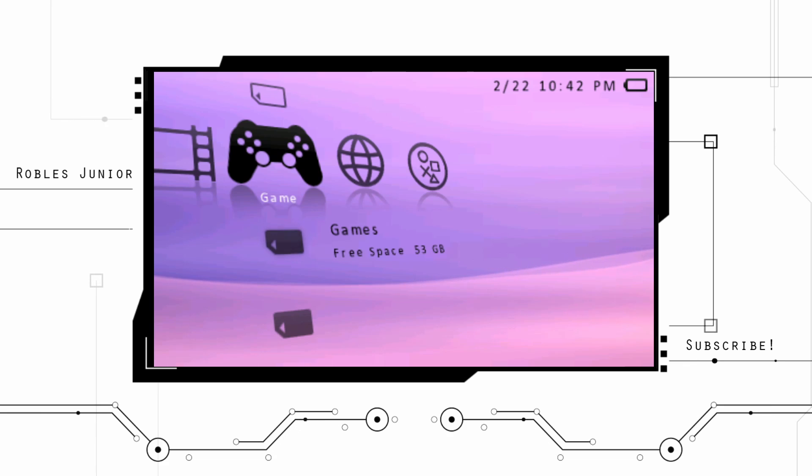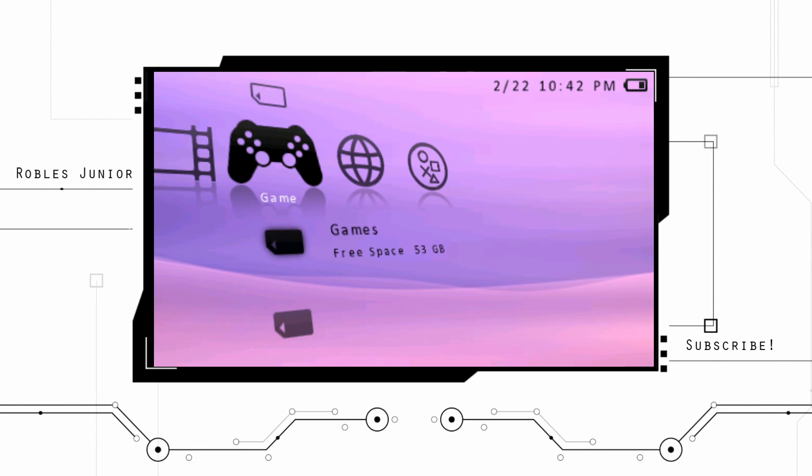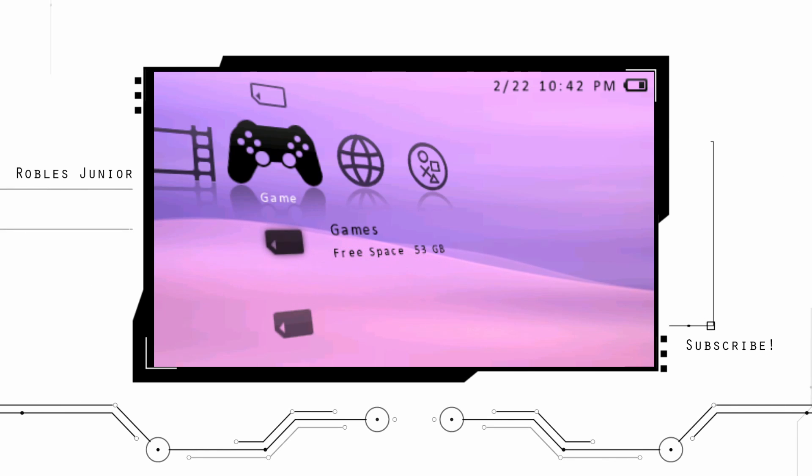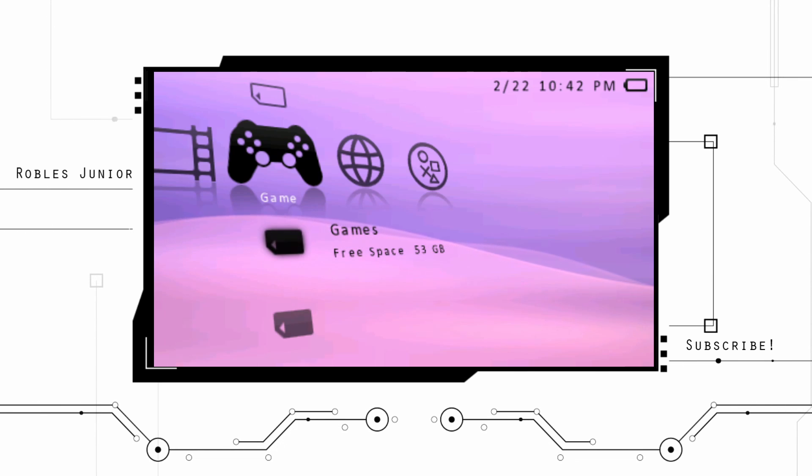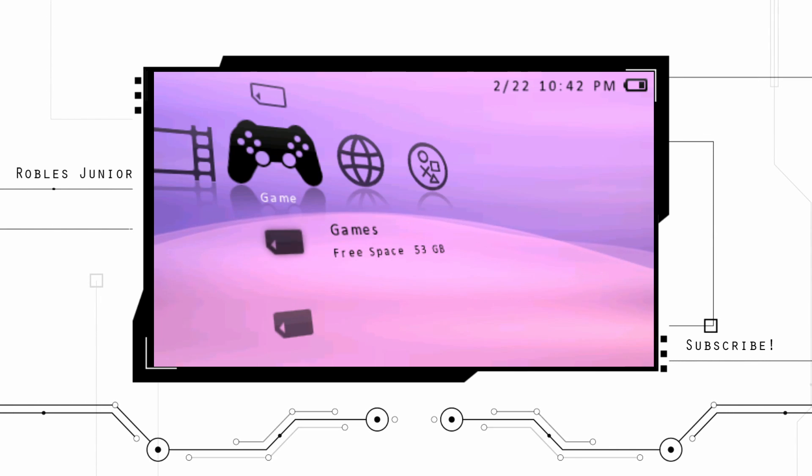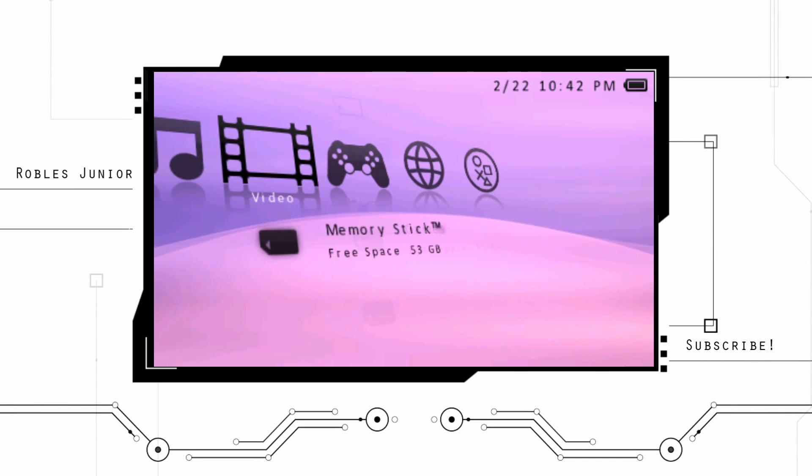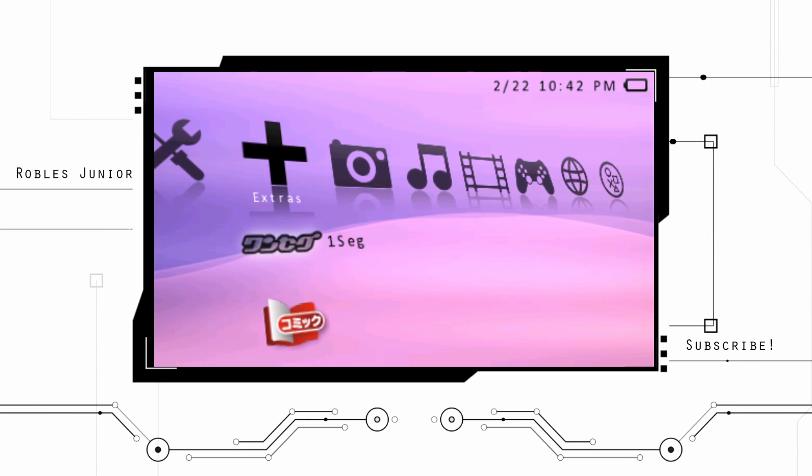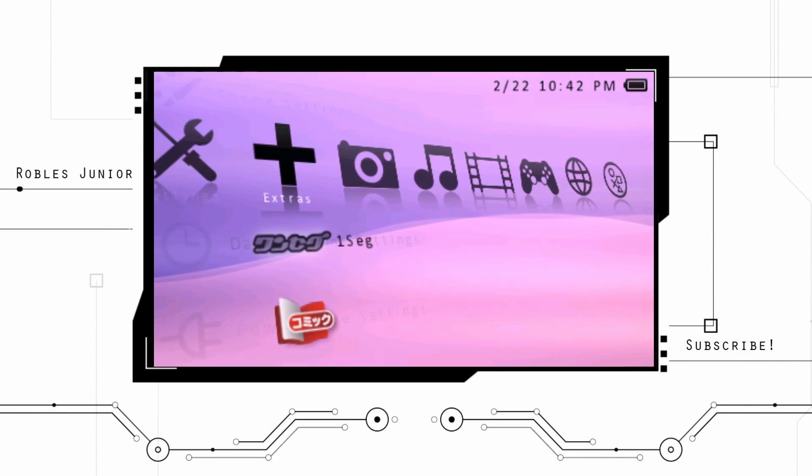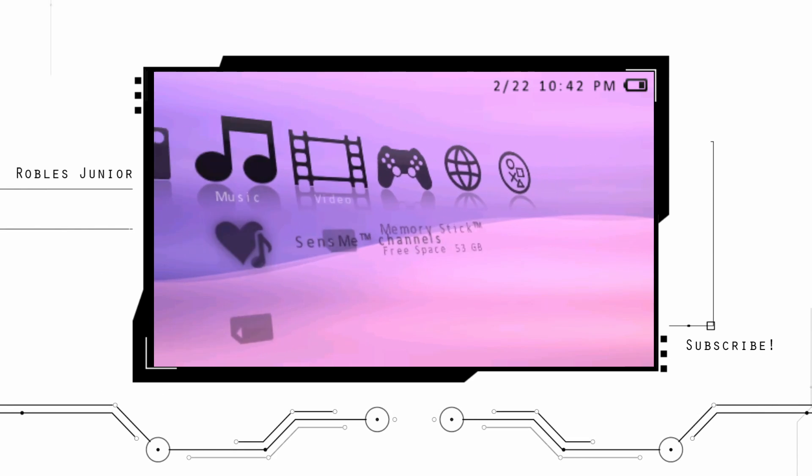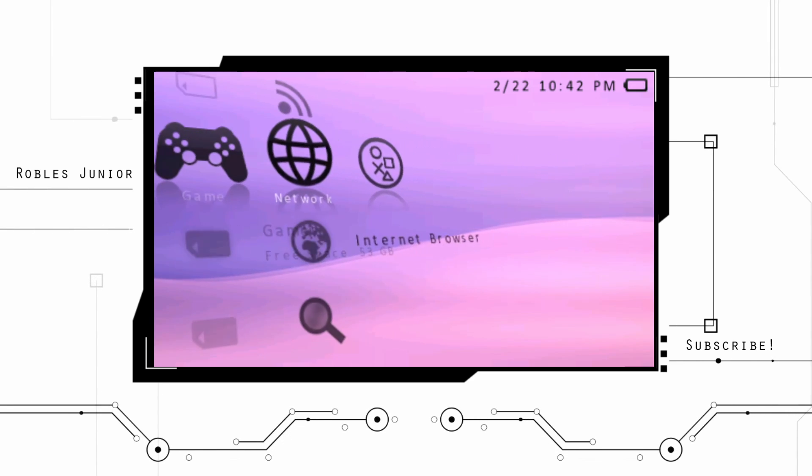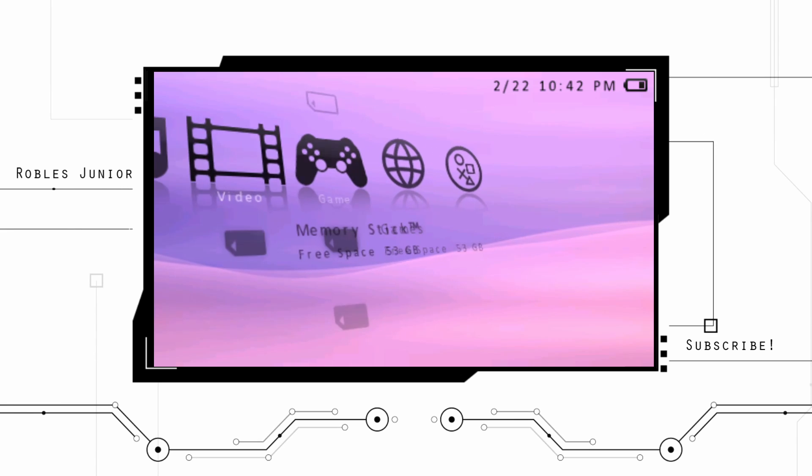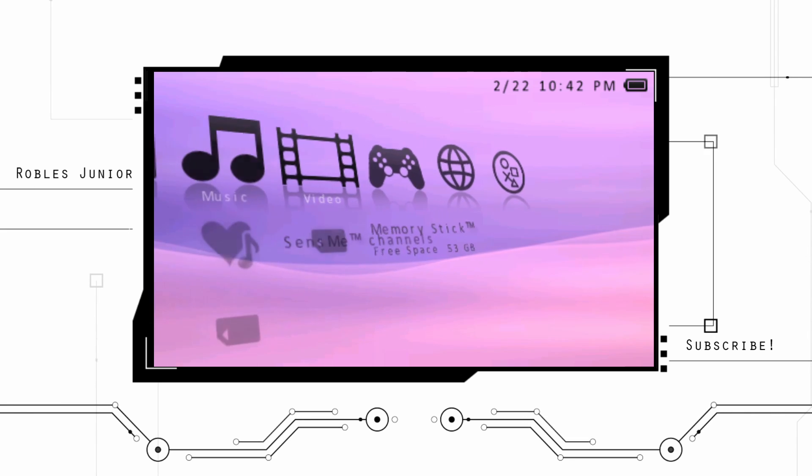I already covered how to install it on the PSP Go, so you can check that video out in the description if you're looking for that. The CXMB plugin allows us to have a much more custom theme on our system, as you can see I have a very nice, clean custom theme here running.